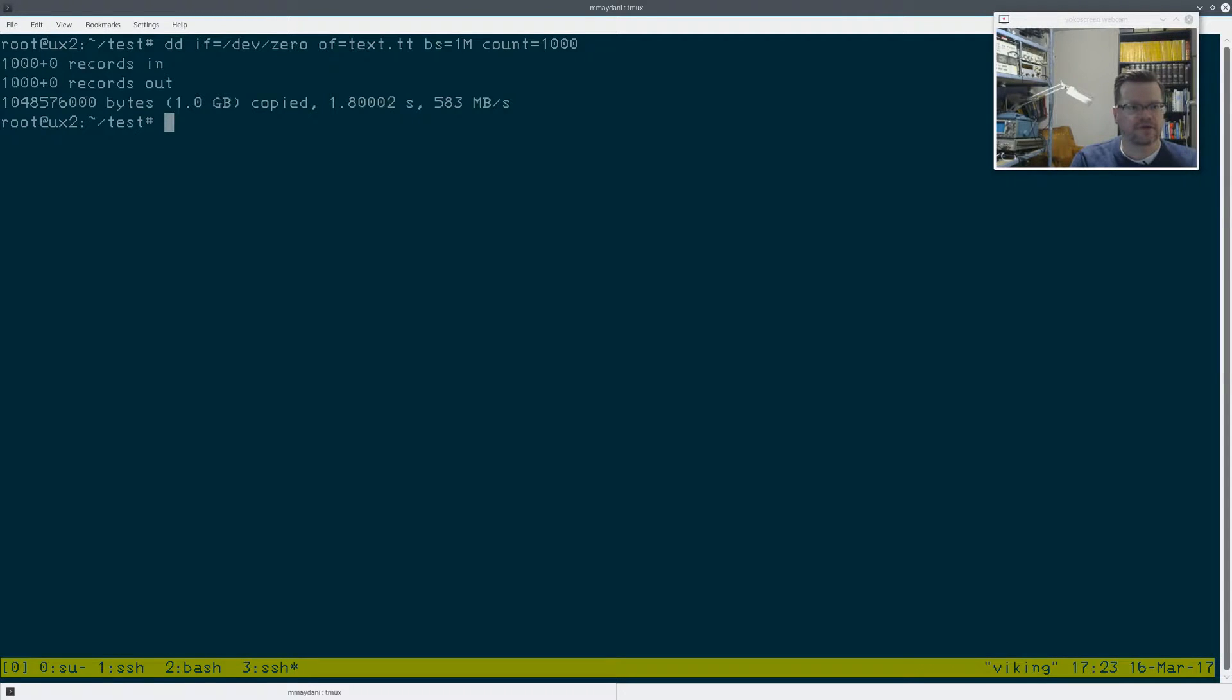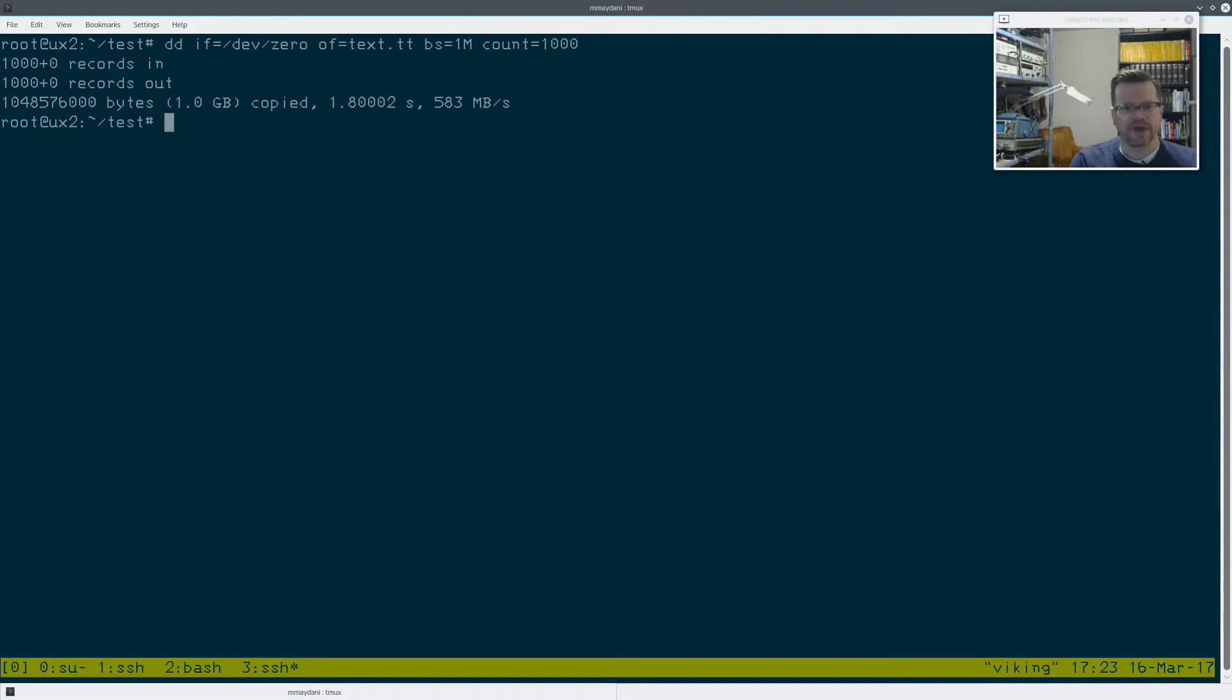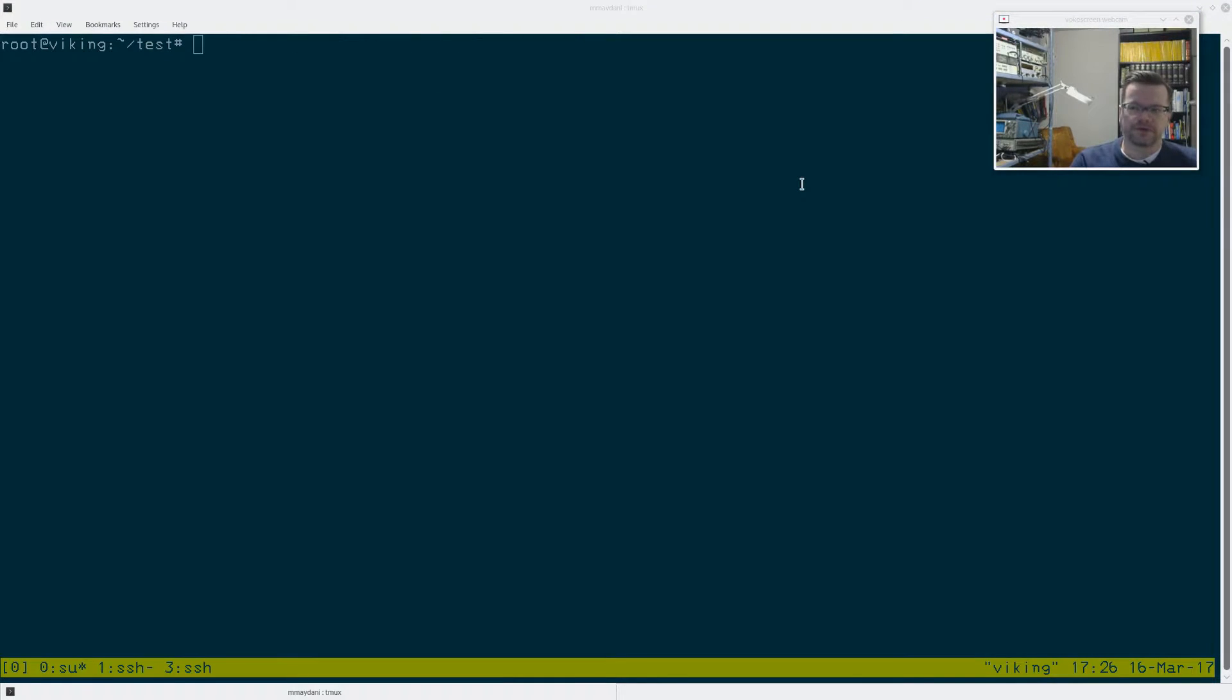And so this is on my server with the two 5400 RPM Seagate Barracuda drives. And I got 583 megs a second, according to this. So this is my fastest server.